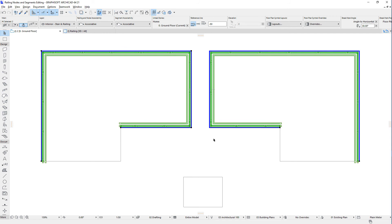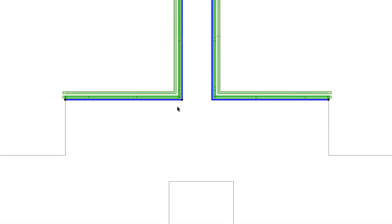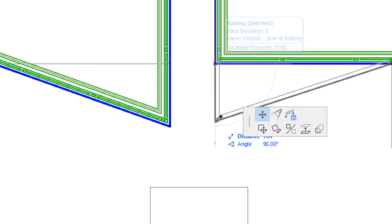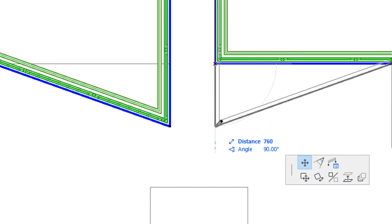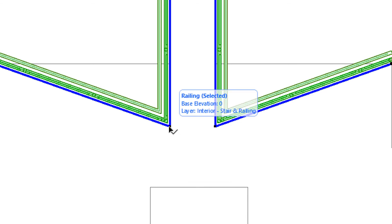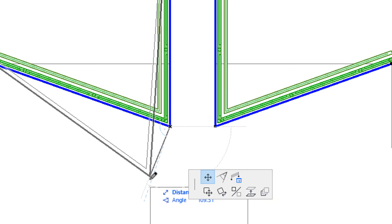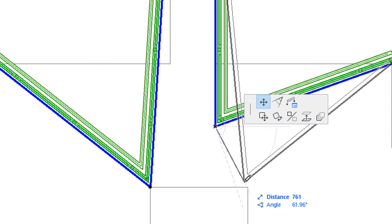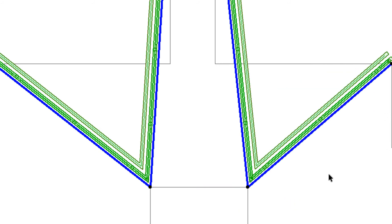If you move an Intermediate Associative Railing Node, be it User-created or Automatic, so it does not fall on a Node of a possible Host Element, the Node will be converted to a Relative Node, as indicated by its small, square-shaped Hotspot. If it falls on a Node of a possible Host Element, it will stay or become a User-created Associative Node.